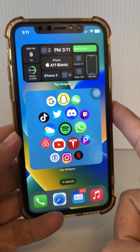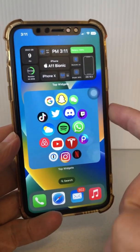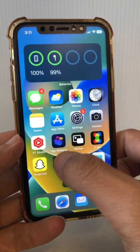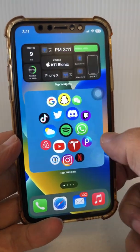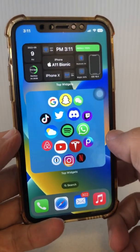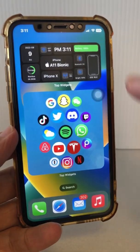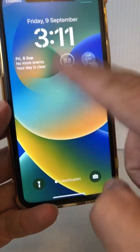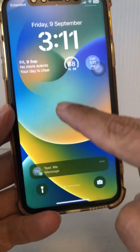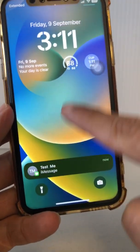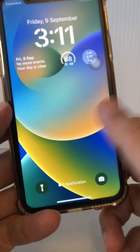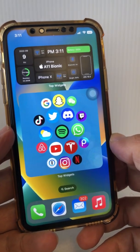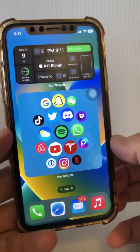Customize notifications on your iPhone. In iOS 16, there are a lot of changes and Apple has made some really cool updates to the way notifications work. First of all, your notifications are going to come on the lock screen from the bottom. So that's one huge change that they have done. I'm going to show you how you can customize these notifications in this video.